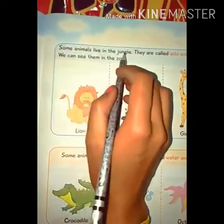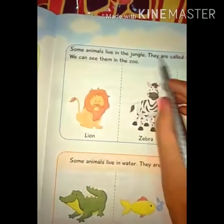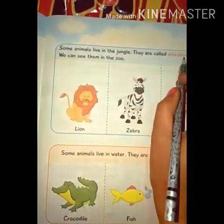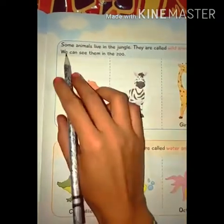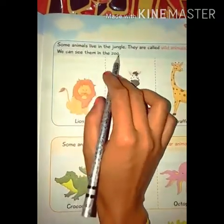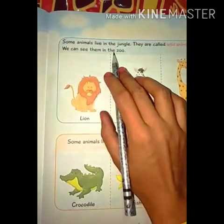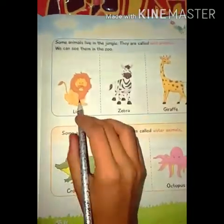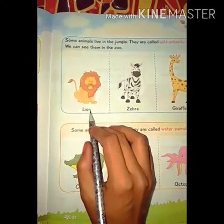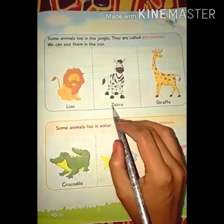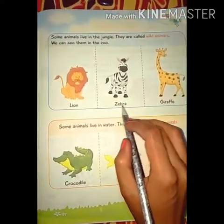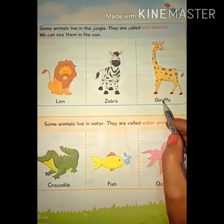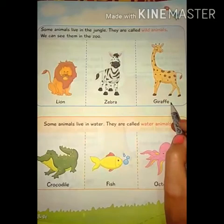Some animals live in the jungle — कुछ animals जंगल में रहते हैं। They are called wild animals. Wild means jungle. We can see them in the zoo — जिन्हें हम चिड़ियाघर में भी देख सकते हैं। First is lion, second is zebra — Z-E-B-R-A, zebra. Third is giraffe — G-I-R-A-F-F-E, giraffe.